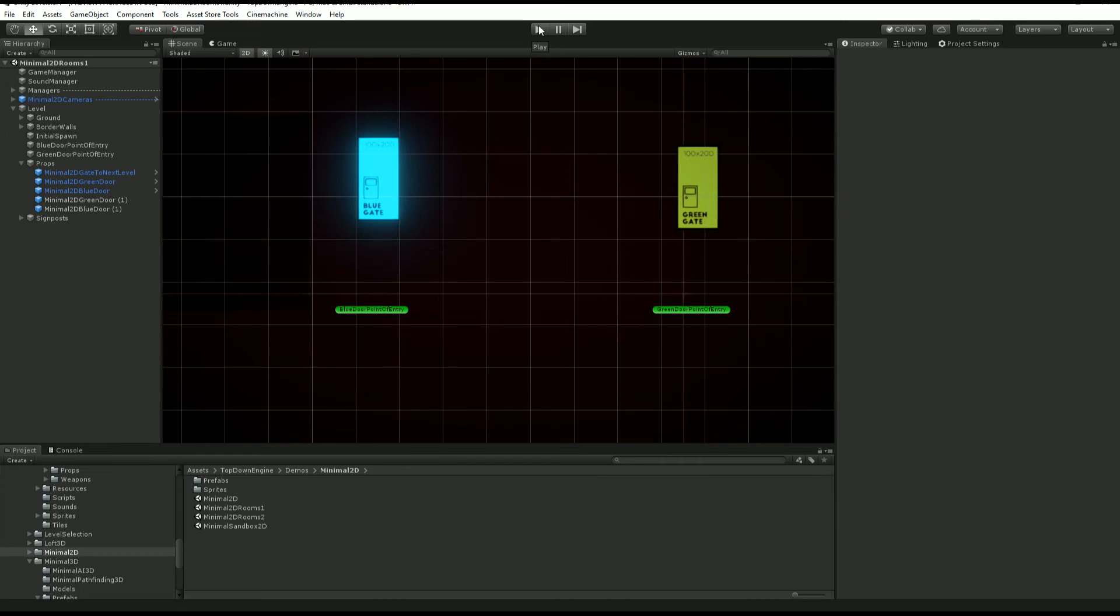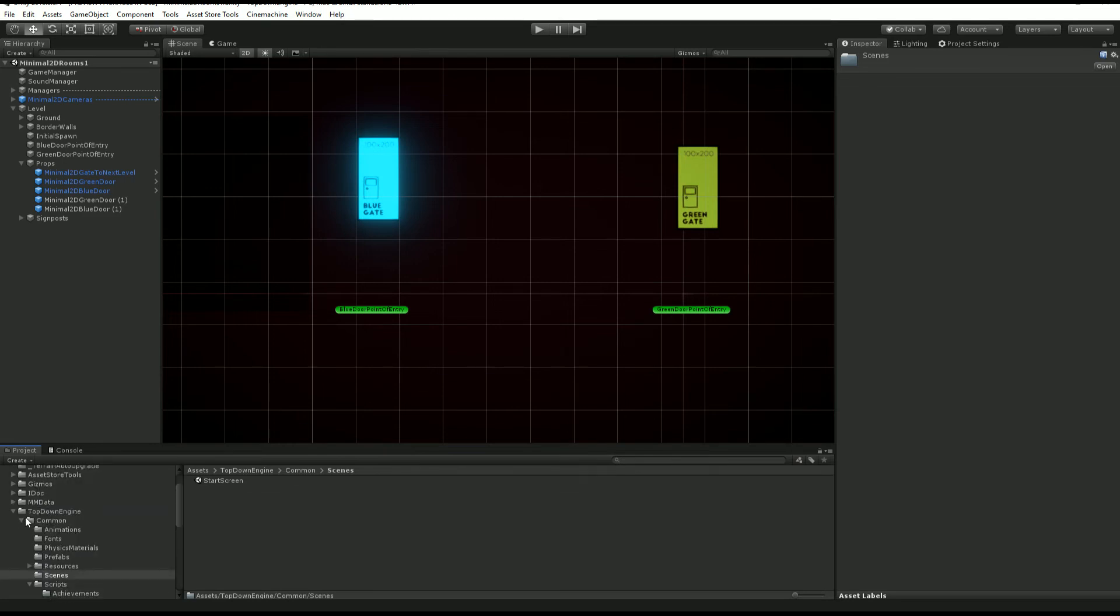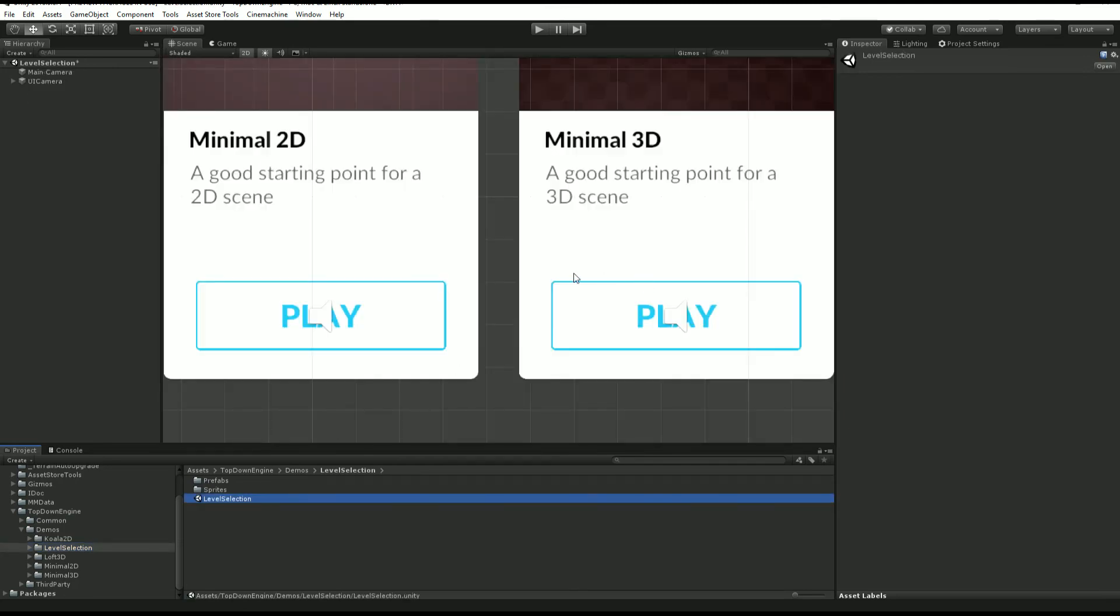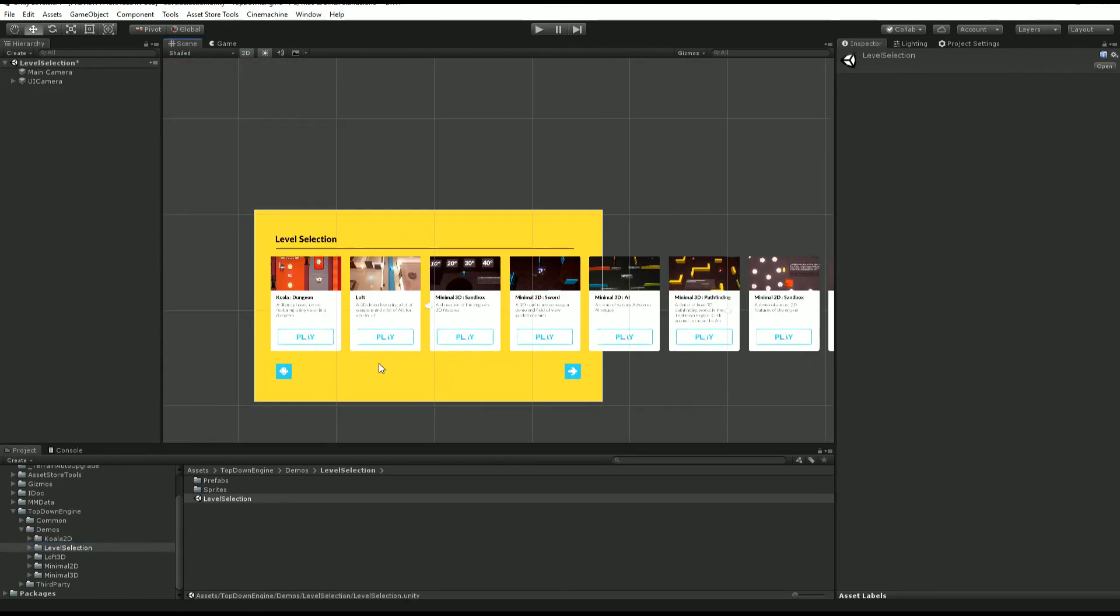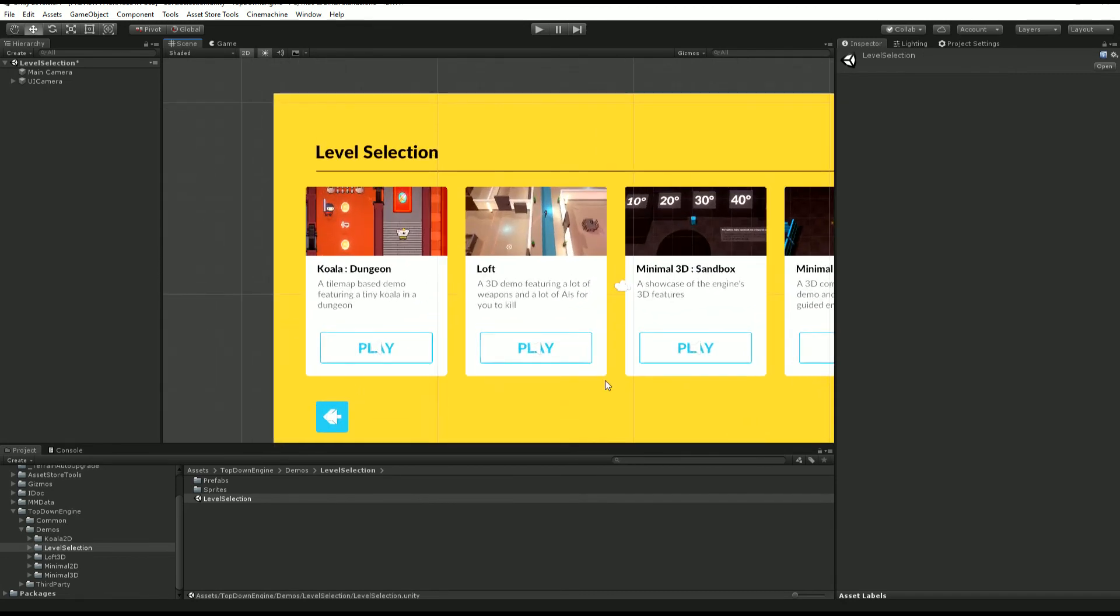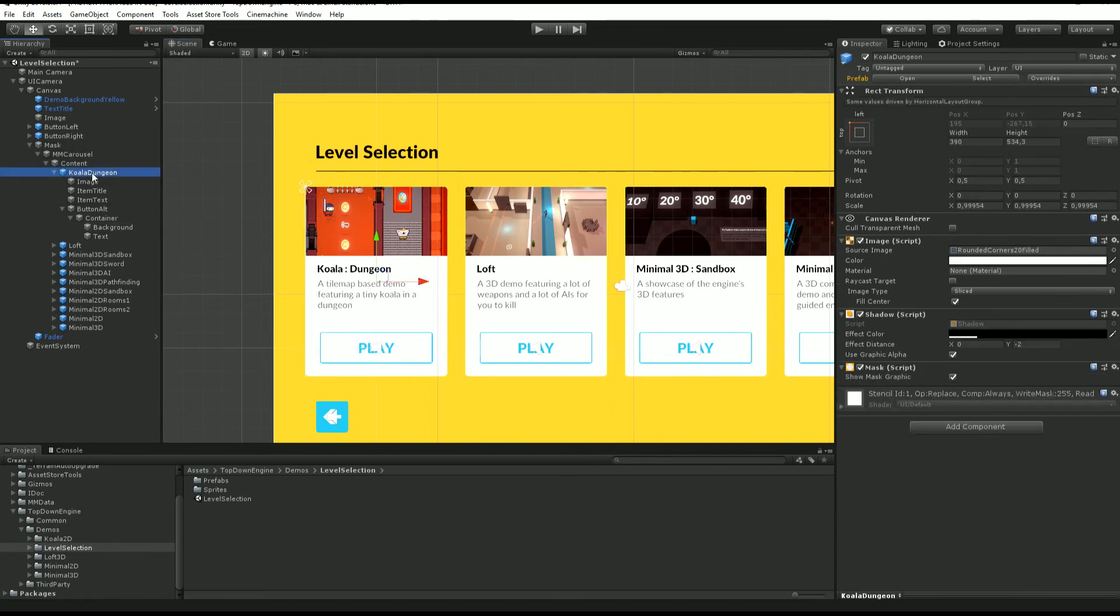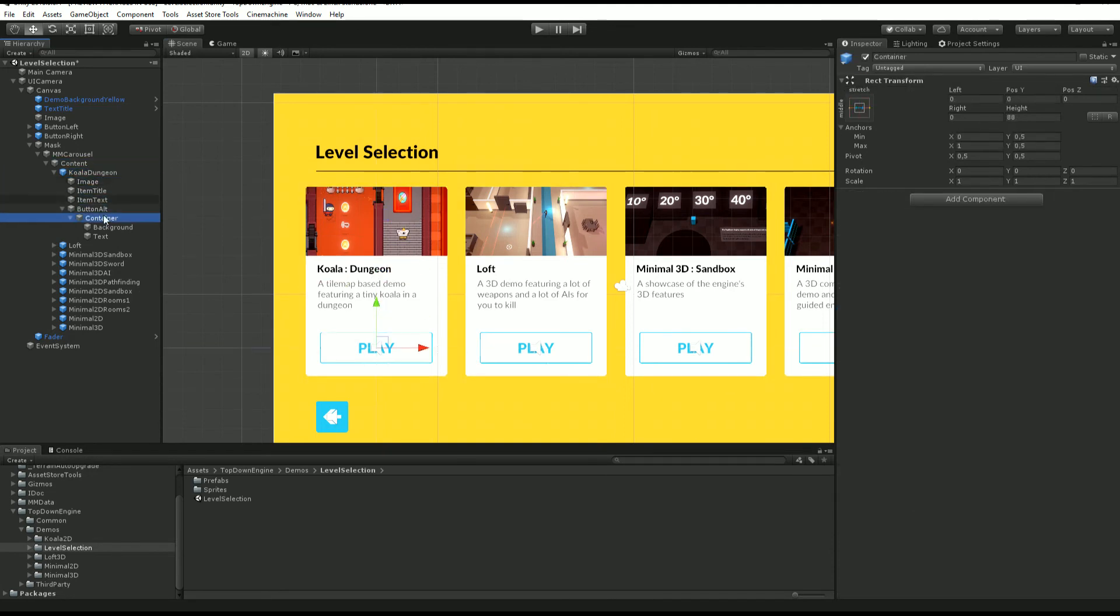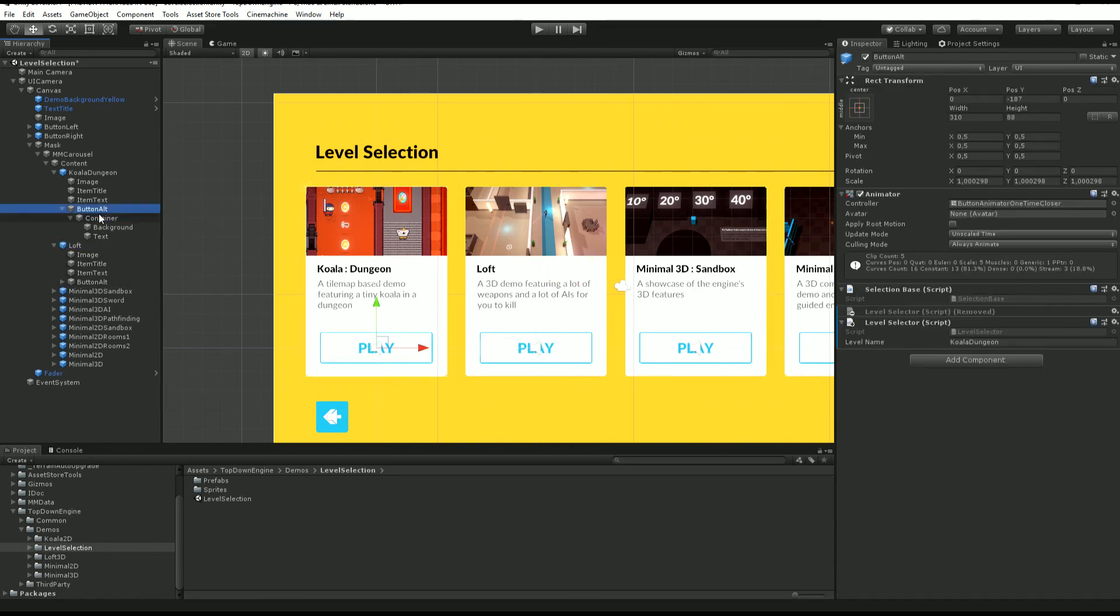Last thing I wanted to show you today is how to create a level selection screen. It's really the same principle but more on the UI side. We're gonna go to demos level selection and open this scene. As you can see this scene is made of a collection of cards, it's just pure standard regular Unity UI stuff.